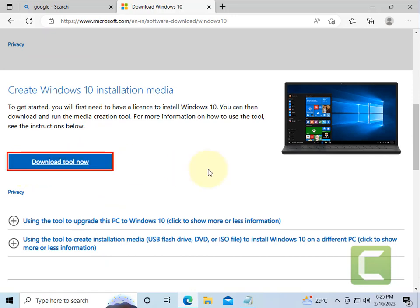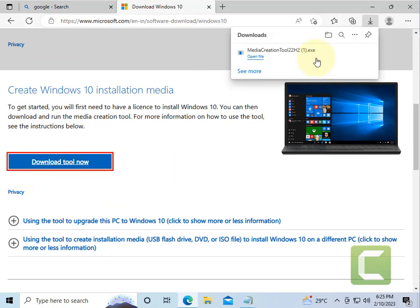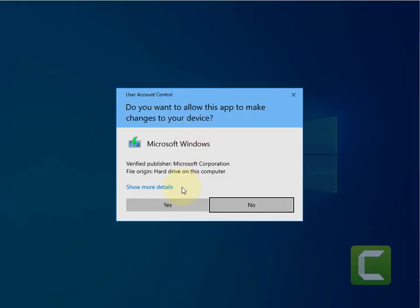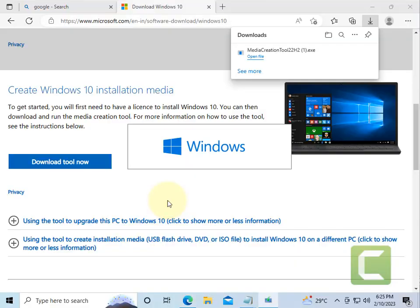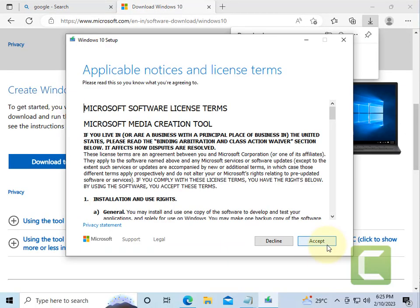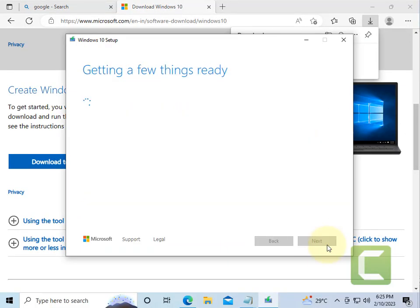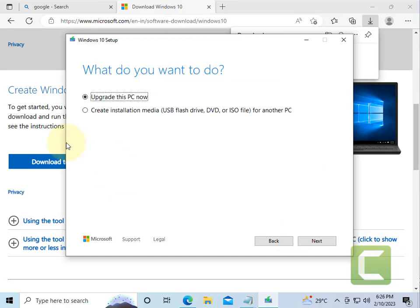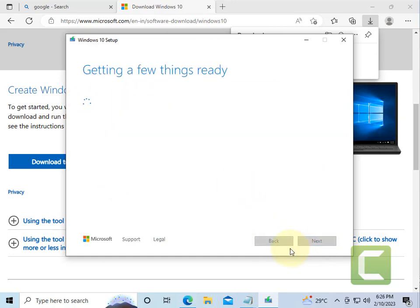Now open the downloaded file. When the screen arrives, just select Upgrade This PC, now click on Next.